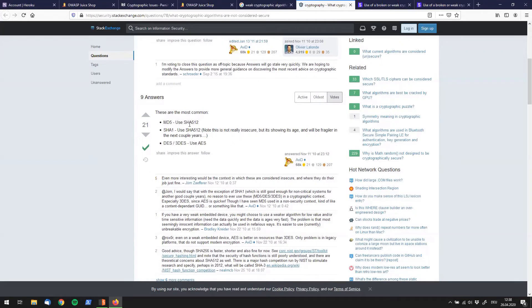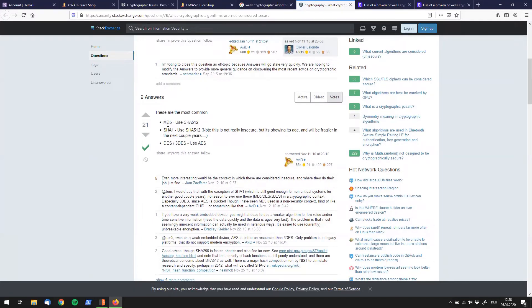MD5, use SHA. SHA-1, use SHA-512. DES, Triple DES, use AES. Okay so we have actually three answers over here with MD5, SHA-1, DES and Triple DES.